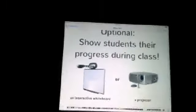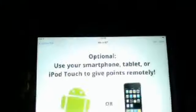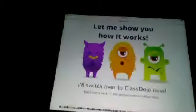I'll show students their progress during class. You can use your iPad or your phone to go to Class Dojo. And Class Dojo gives you every funky avatar, which a lot of teachers love to see those funky avatars.